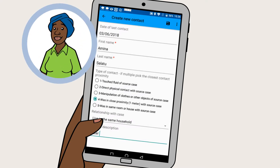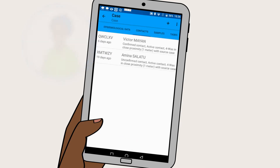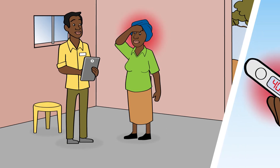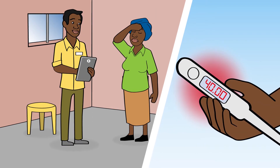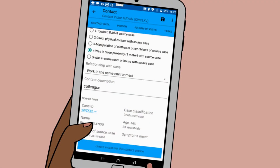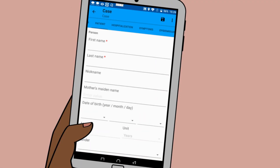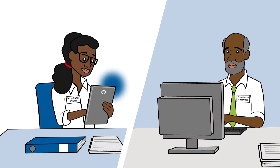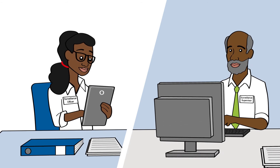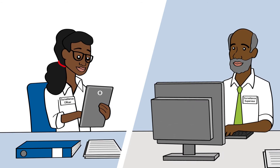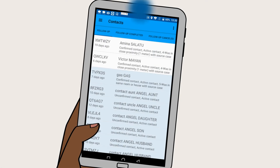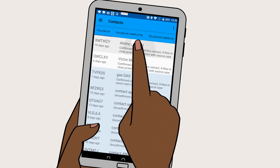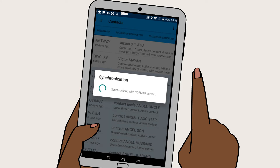If a contact person shows no symptoms during the follow-up period, your task is completed. If a contact person develops fever or other symptoms, he or she becomes a suspected case. You must then press the button, create a case for this contact person and follow the menu. The surveillance officer and surveillance supervisor of your area take over from there. They are informed automatically by SORMASS. Please remember to check for new tasks at least daily. If no push alarm appears, try synchronising manually by dragging the window down or by pressing the synchronise symbol.